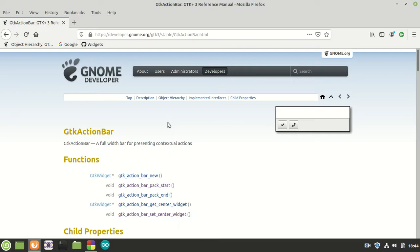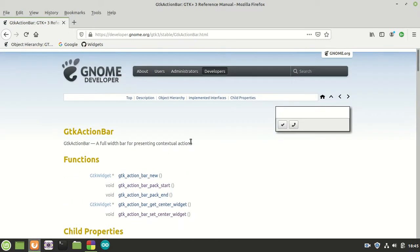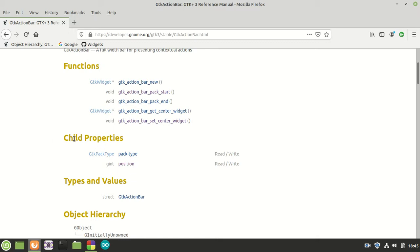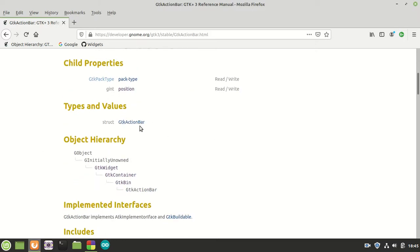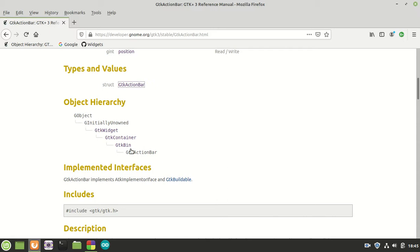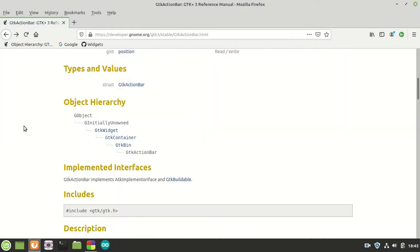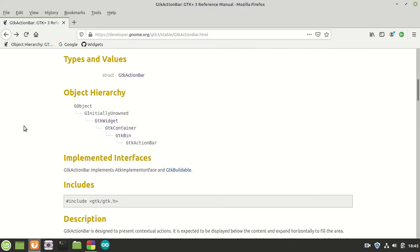GTK Action Bar is a full-width bar for presenting contextual actions. It has five functions, only two child properties, and no properties. The child properties you already know from the header bar are the same: pack type and position. GTK Action Bar comes from GTK Bin, which means it is a container with just one child — so you cannot put more than one child. Well, we'll see about that.